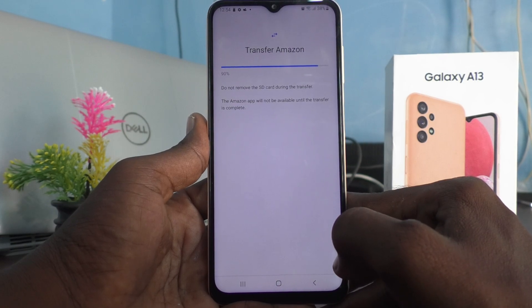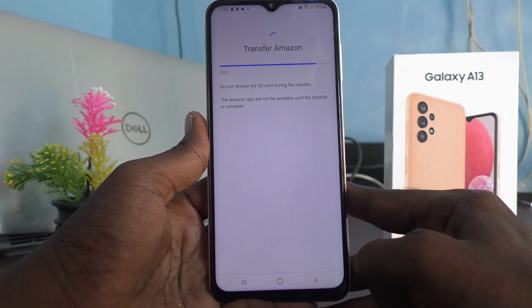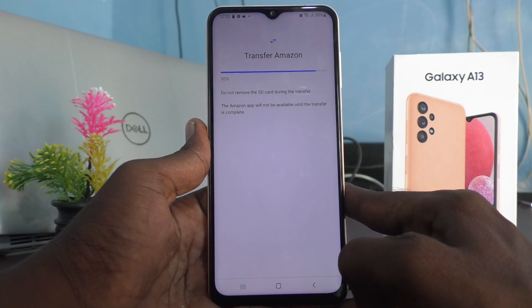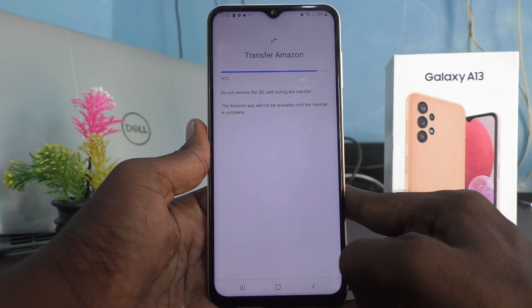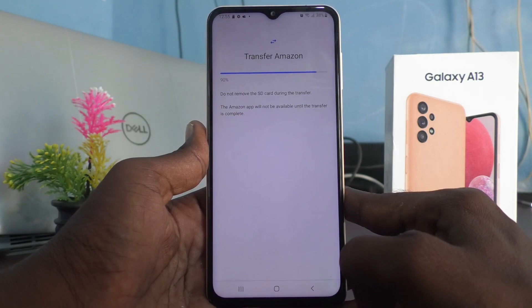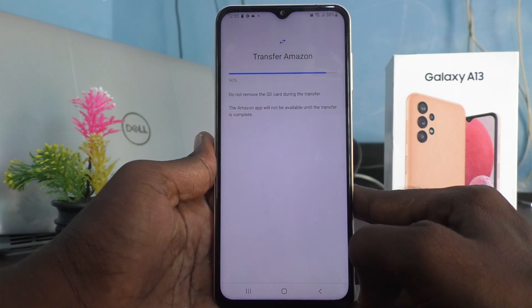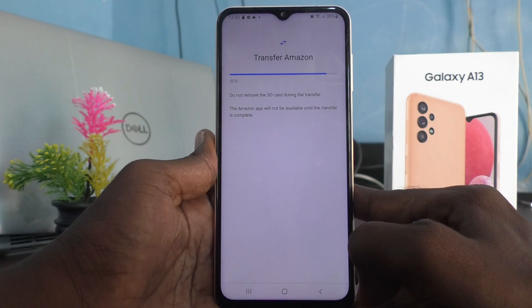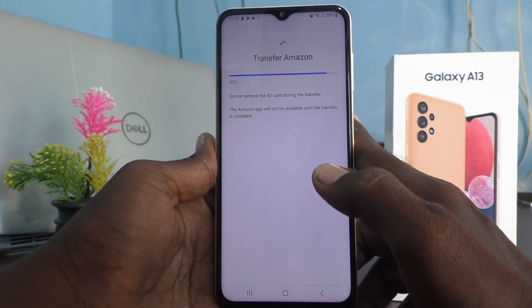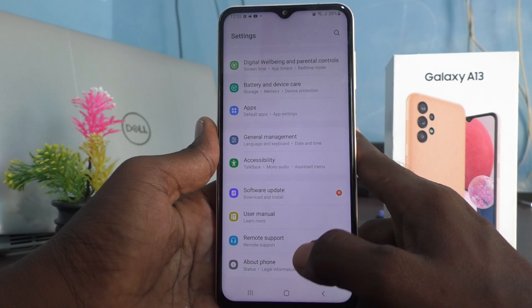The Amazon app will not be available until the transfer is complete. It may take longer if you have data in Amazon — the heavier the app, the more delay. The percentage is now completing, and the transfer is done.